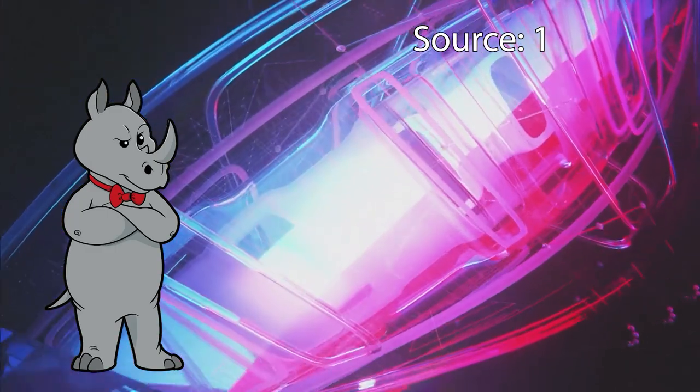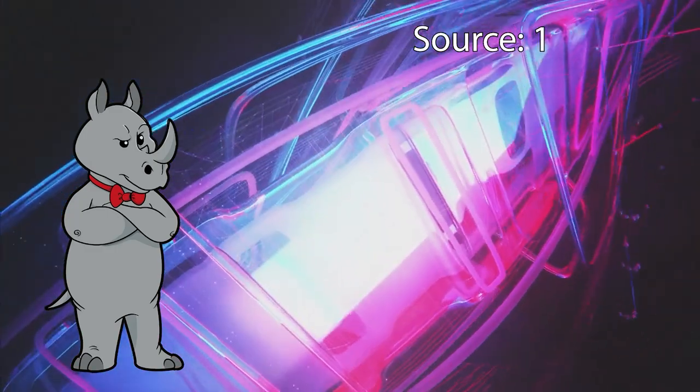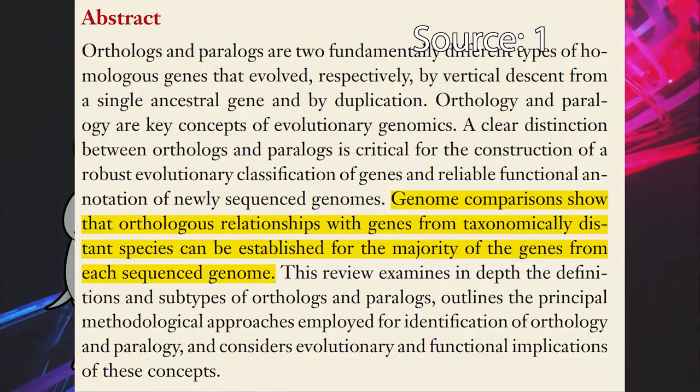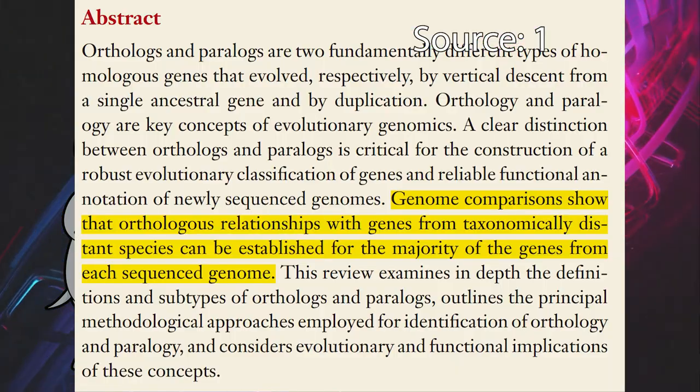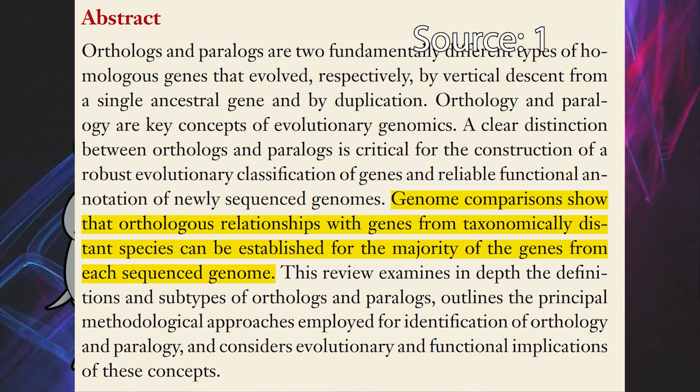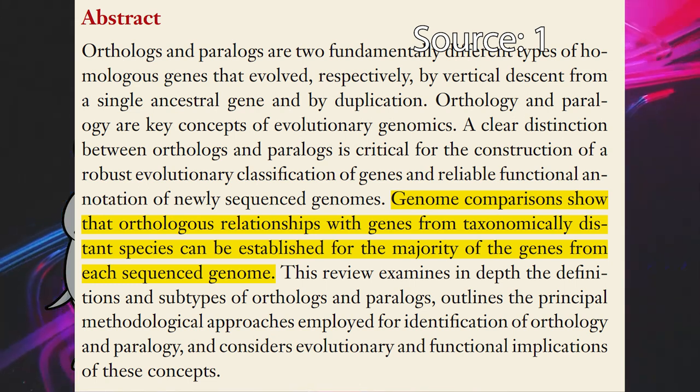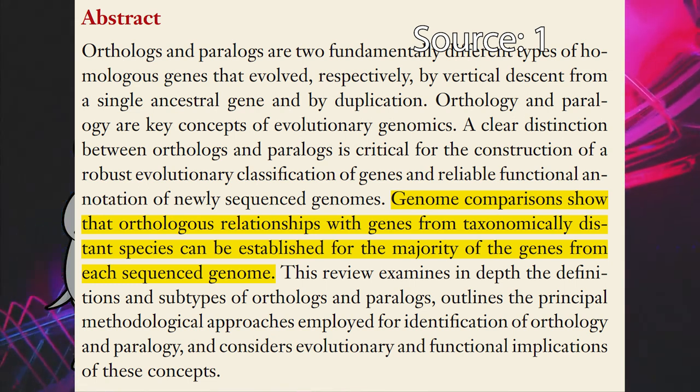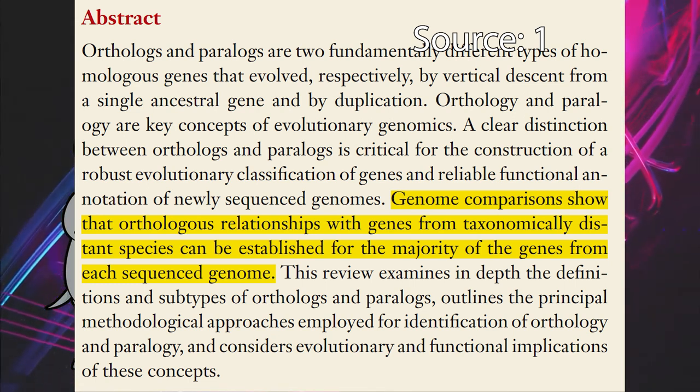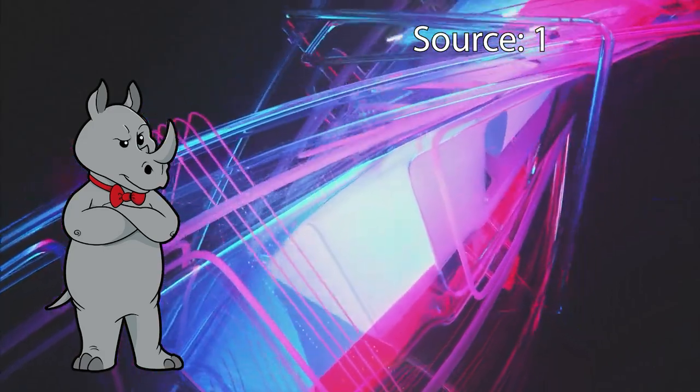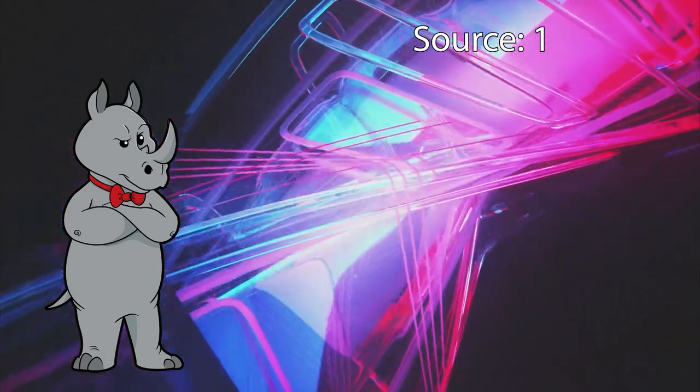By comparing genomes between species that are very different from each other taxonomically, it has been found that orthologous relationships can be established for the majority of the genes of their genomes, which essentially demonstrates common ancestry.